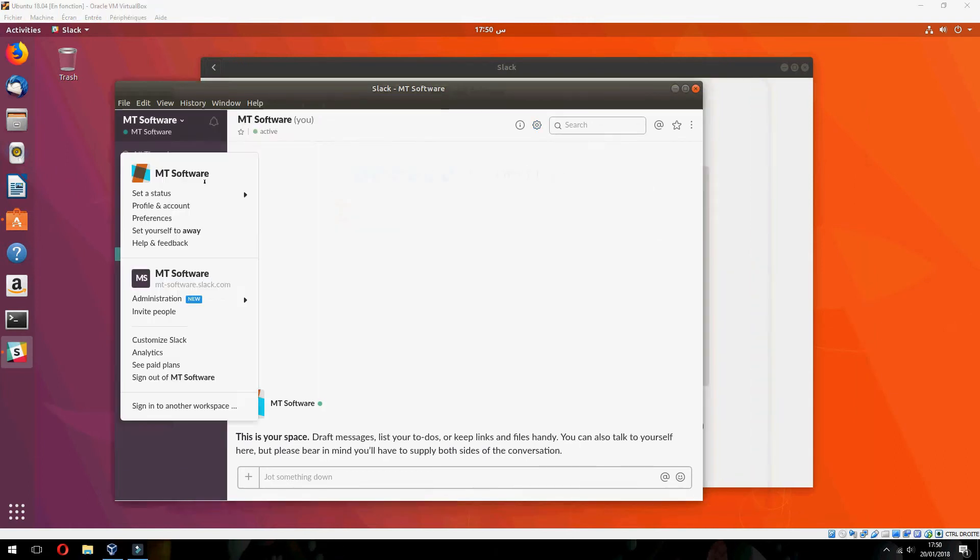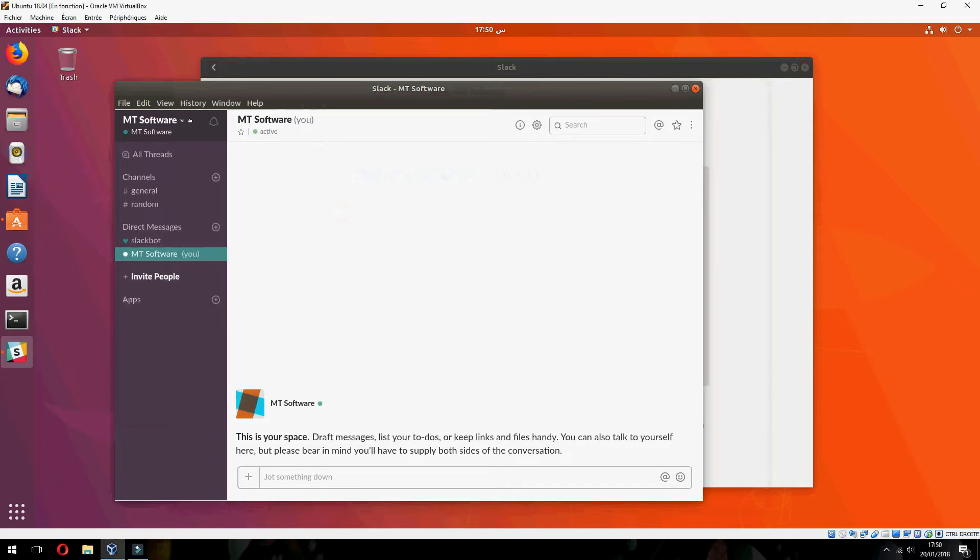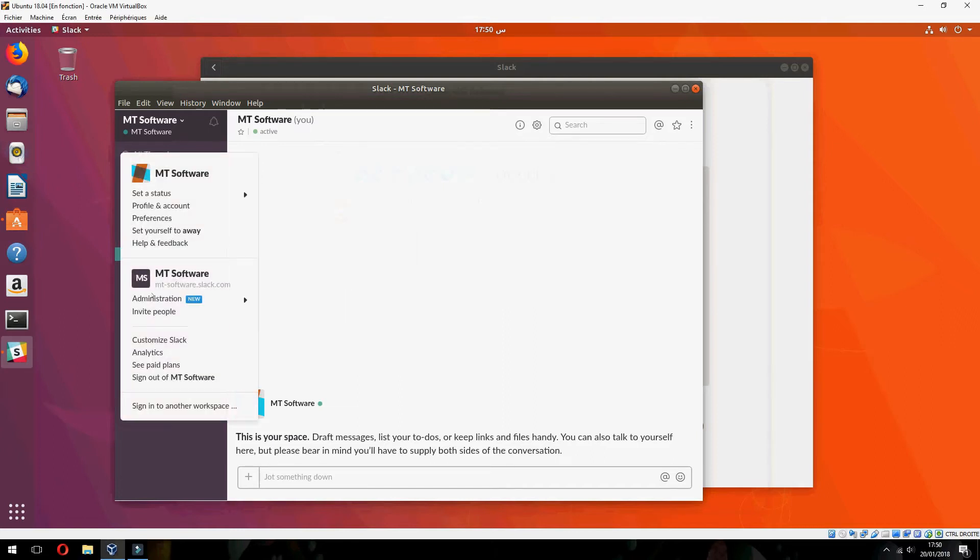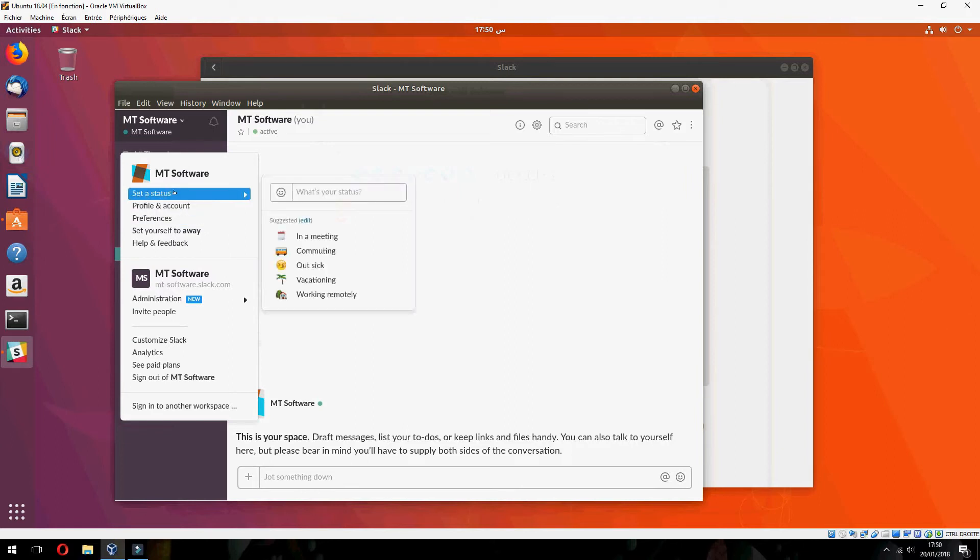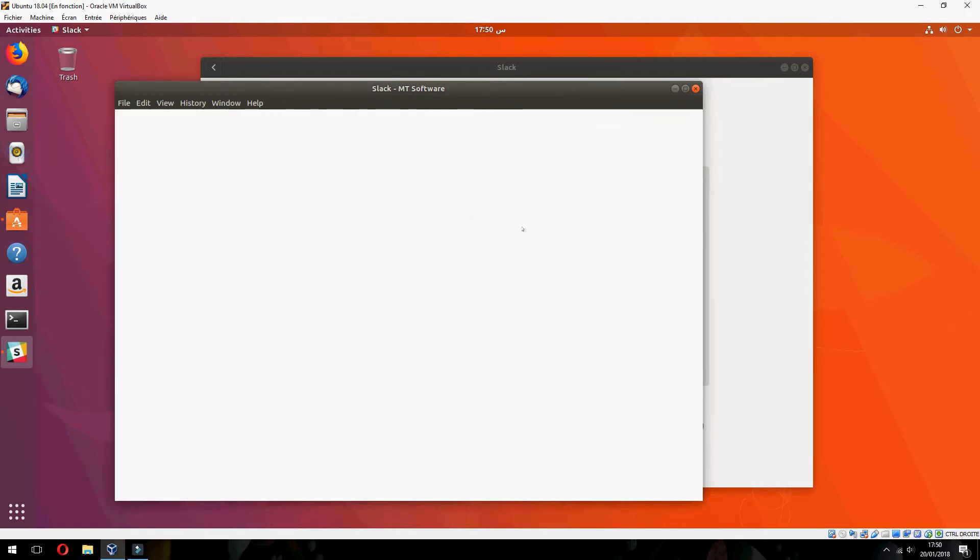Okay, so click here and go to sign out of Ubuntu Software.